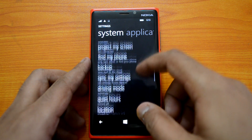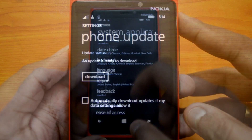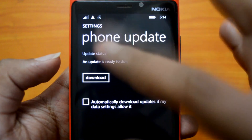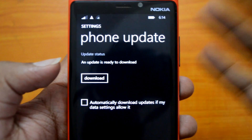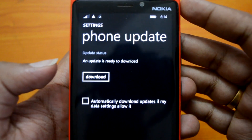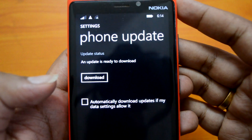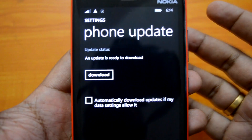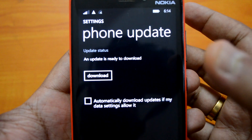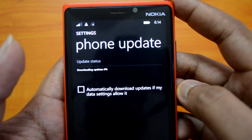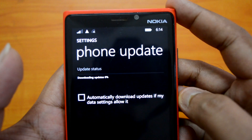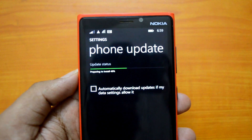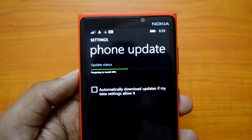Go to Phone Updates. You can see here an update is ready to download — that's the GDR1, also called Update 1 for Windows Phone 8.1, available only for developer preview users. Let's click Download and let the download process start.